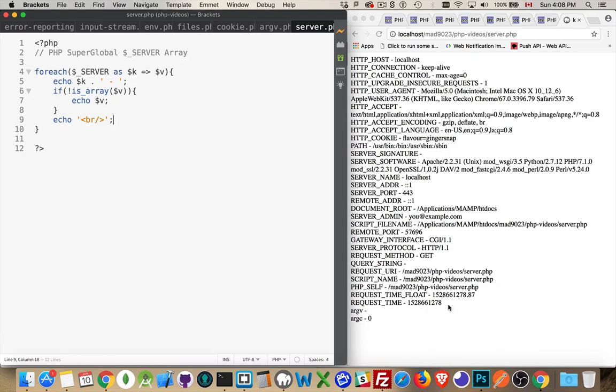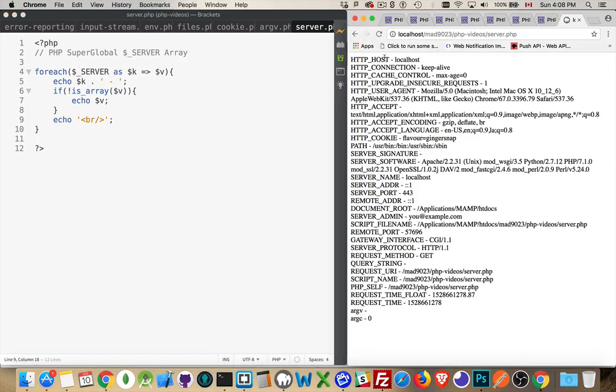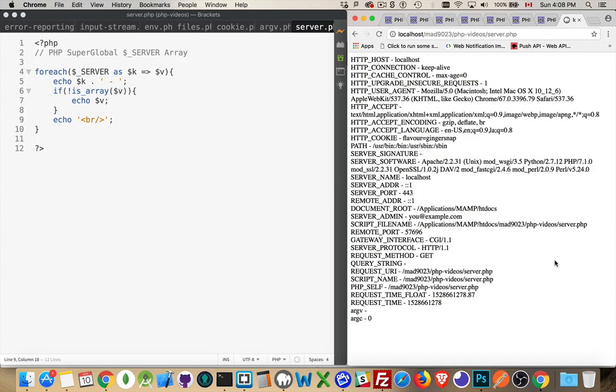All right. So all of these different values, these all represent things about the environment, settings in the php.ini file, settings from the httpd.configuration file from Apache or Nginx, whatever the web server is that you're using. And we'll just look through a few of these.